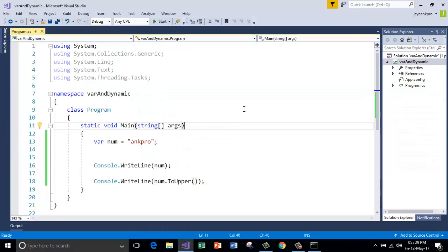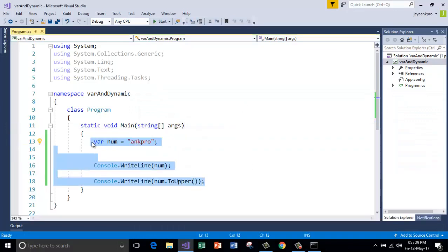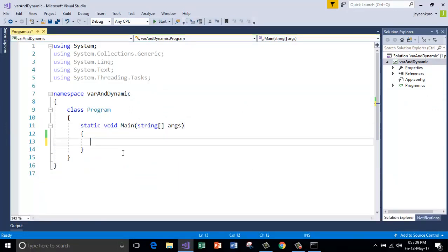So this is about the var keyword. And here the data type is decided at the compilation type. Now I'm going to show you another data type called dynamic. The data type of which is going to be decided at the run time. It is not decided at compile time, but it is decided at the run time.